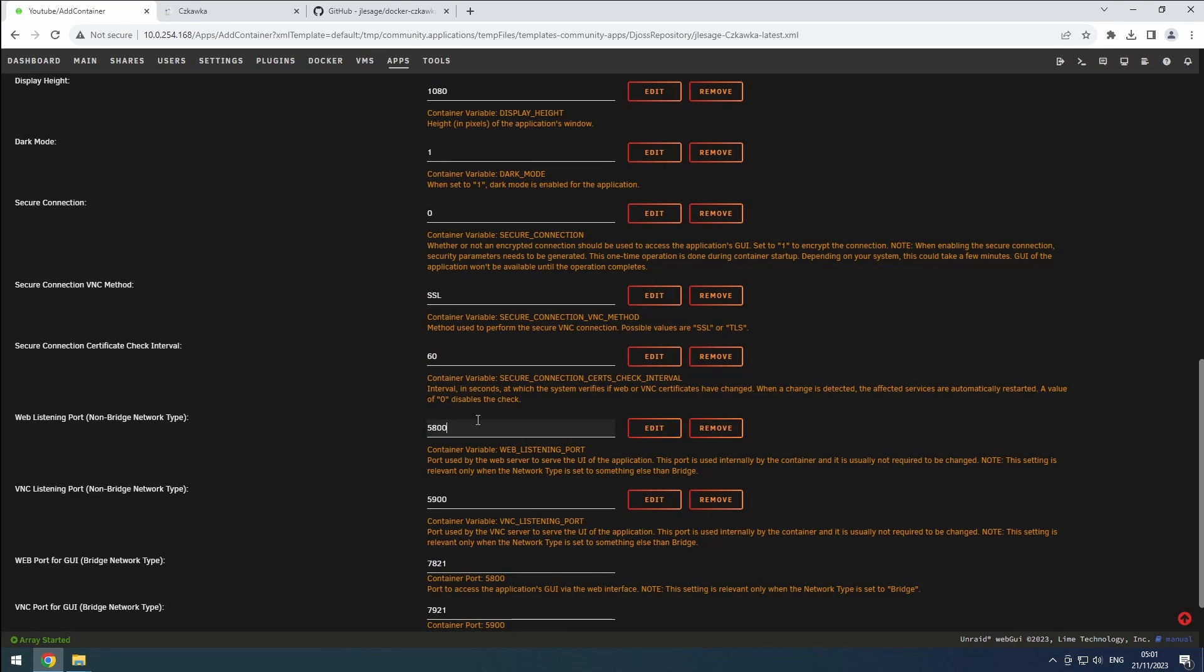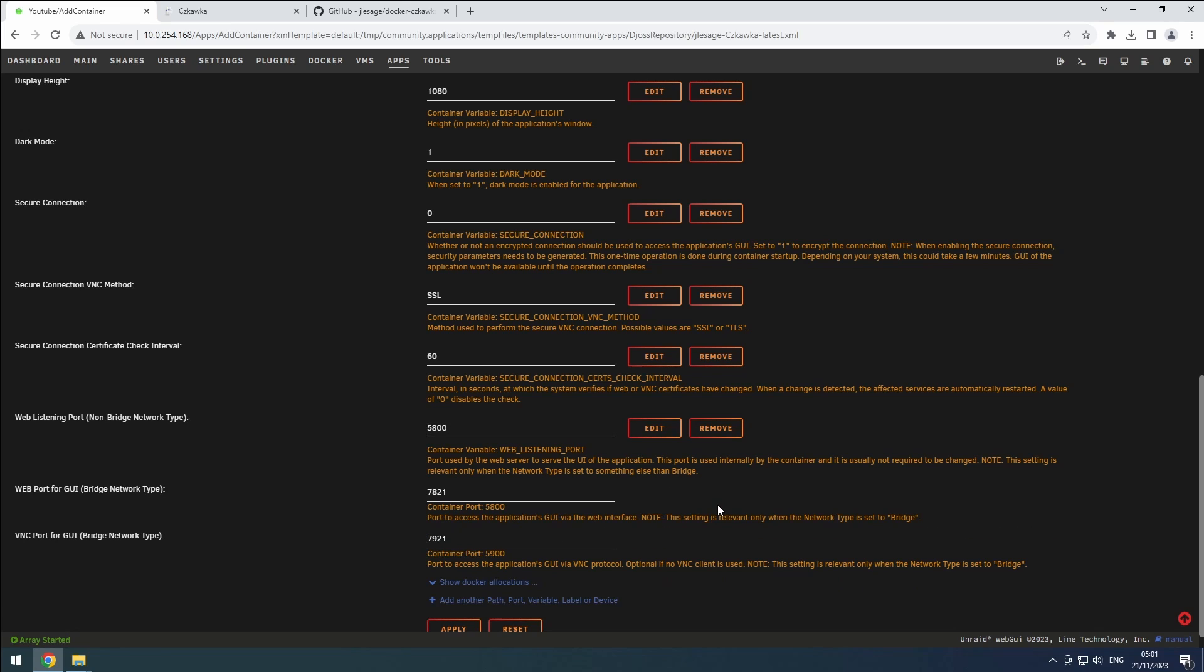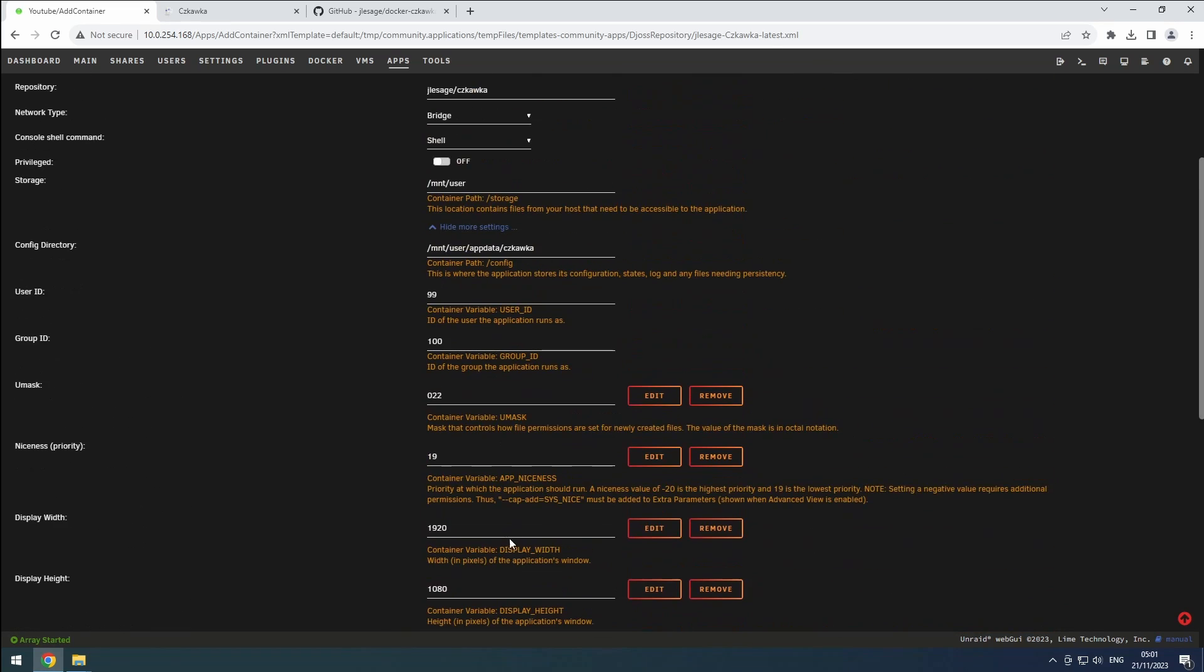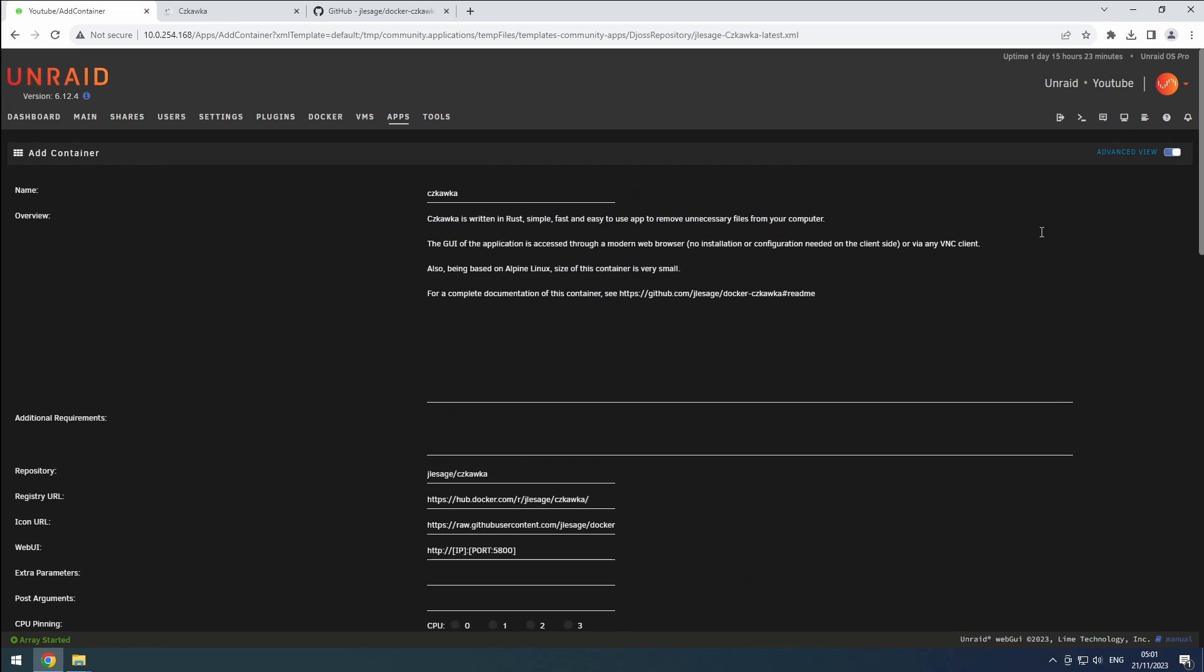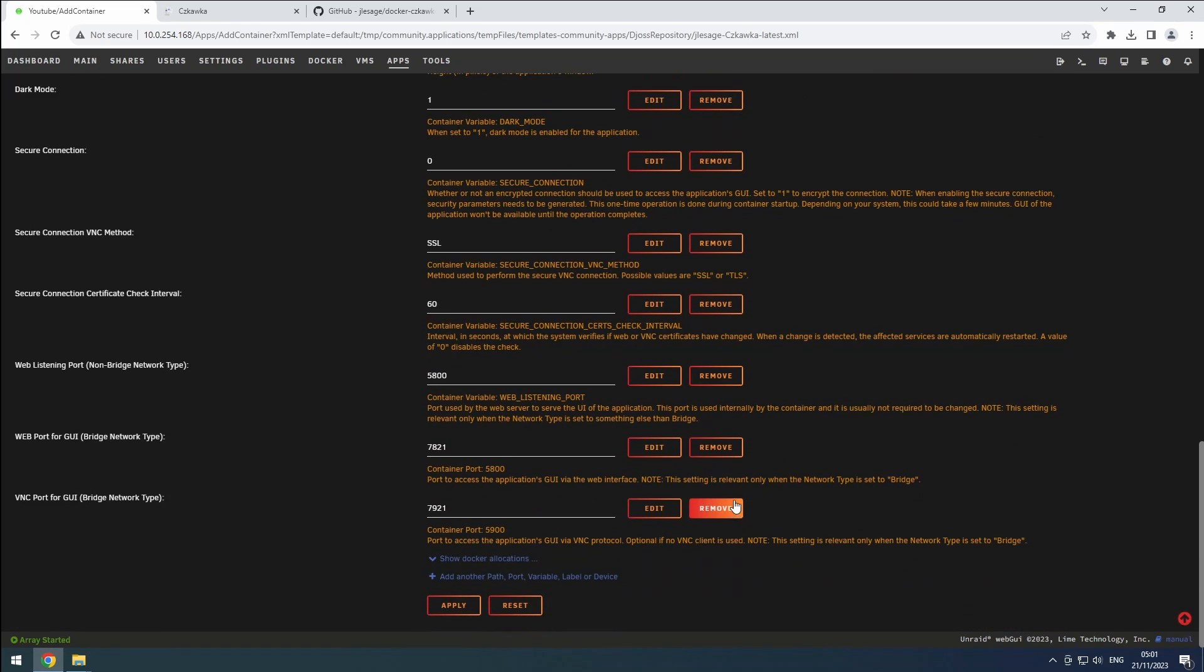I will remove the VNC listening port as I won't be using a VNC client. The web port for GUI can be personalized to your liking. If you're not using a VNC client like me, enable the advanced view at the top and remove the VNC port for GUI.